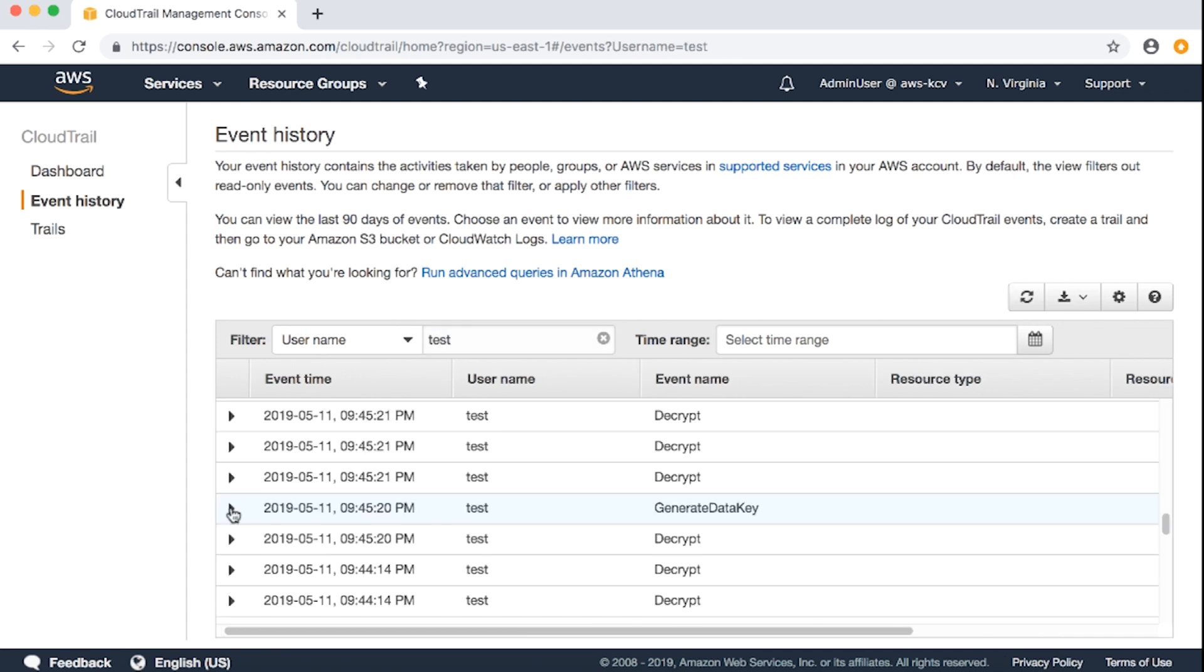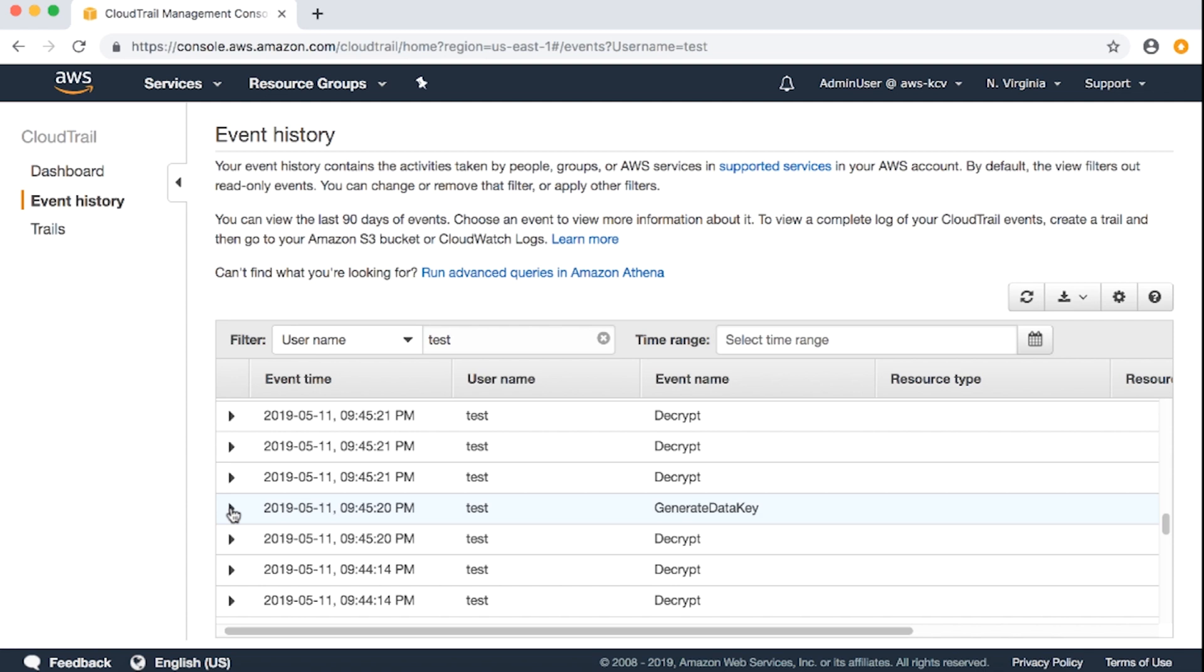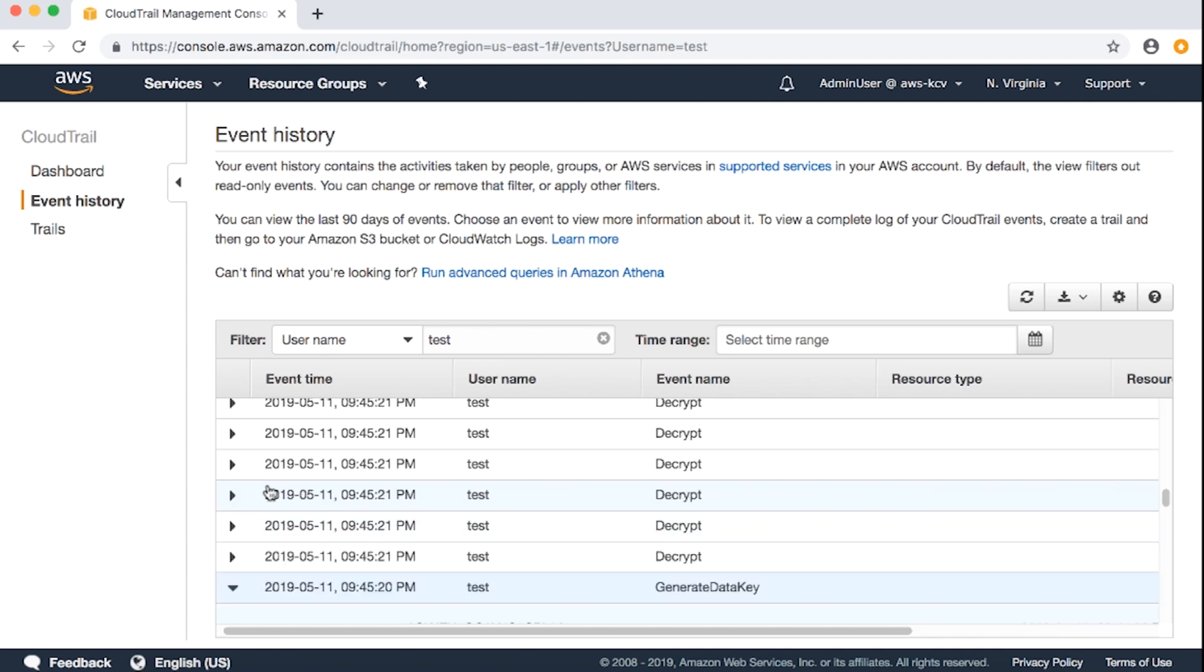We see multiple generate data key calls, which are used to encrypt the objects that are uploaded to S3. We can see many KMS decrypt API calls as well. We can see the access denied exception associated with the decrypt API action.